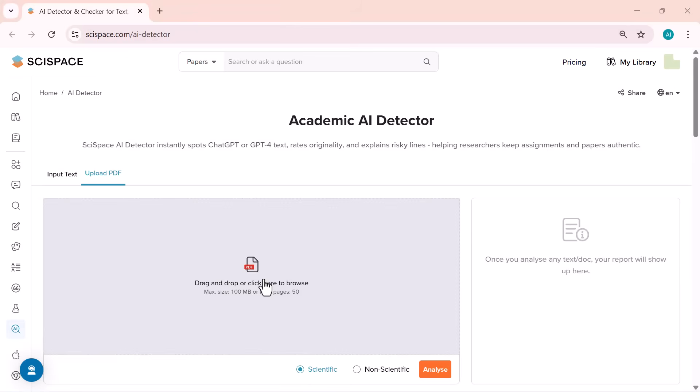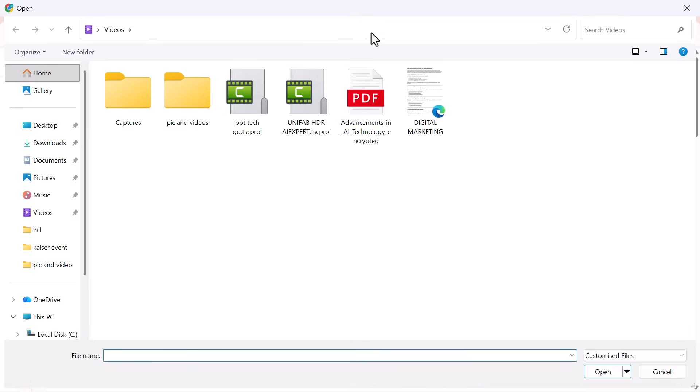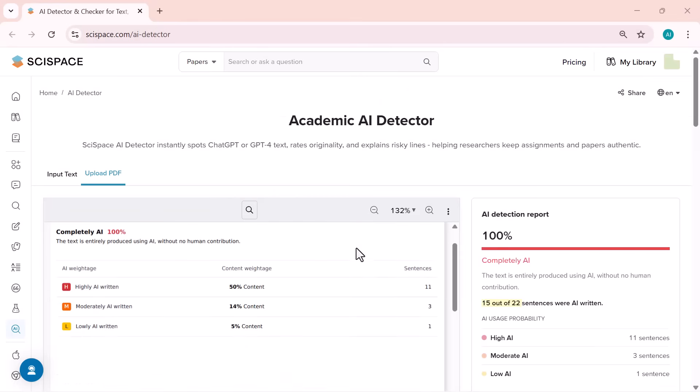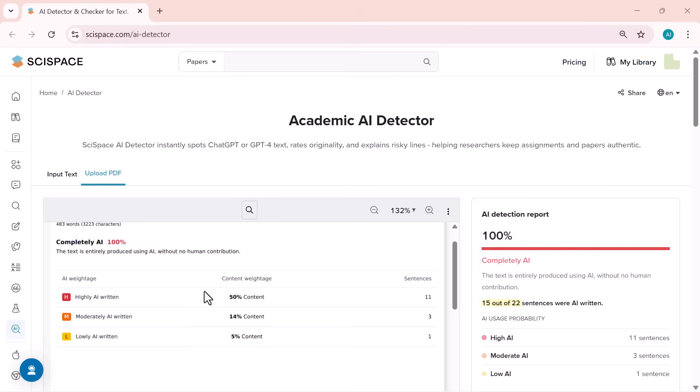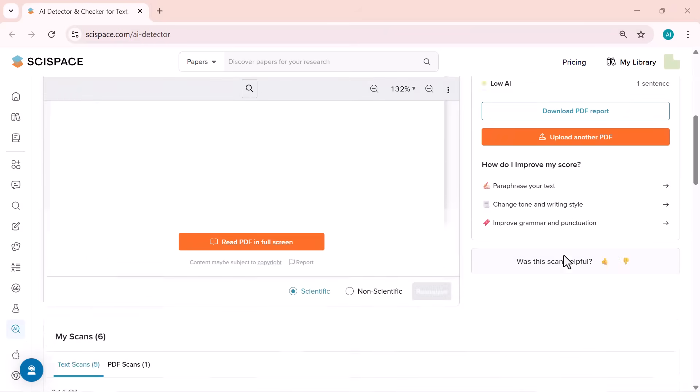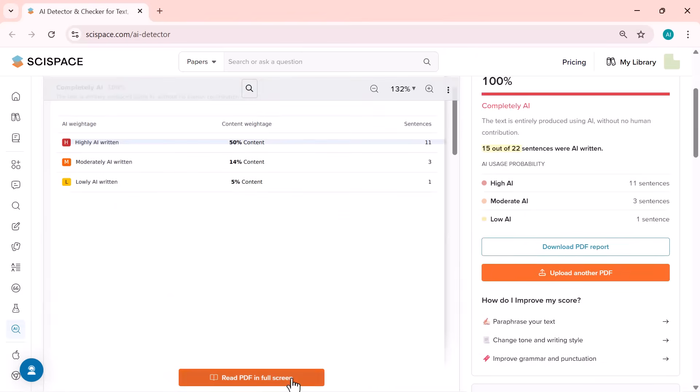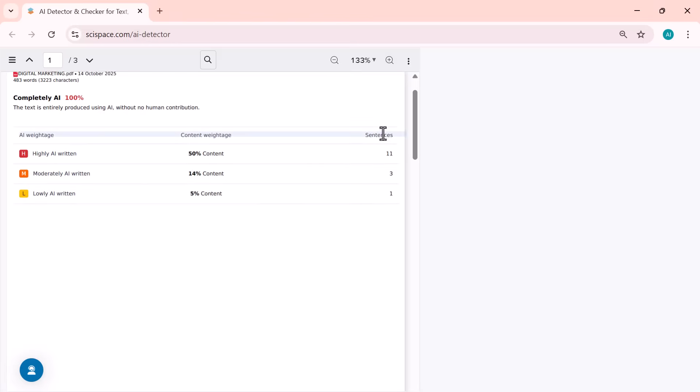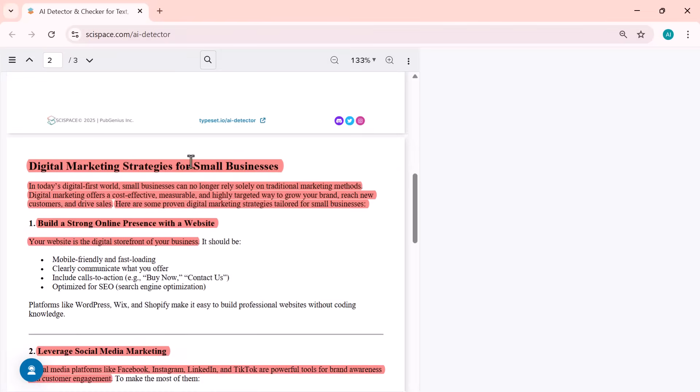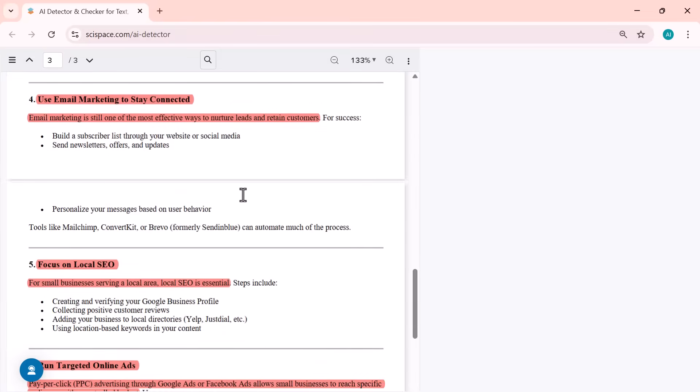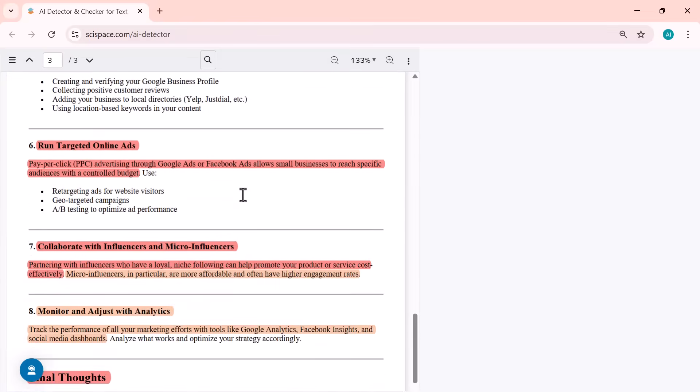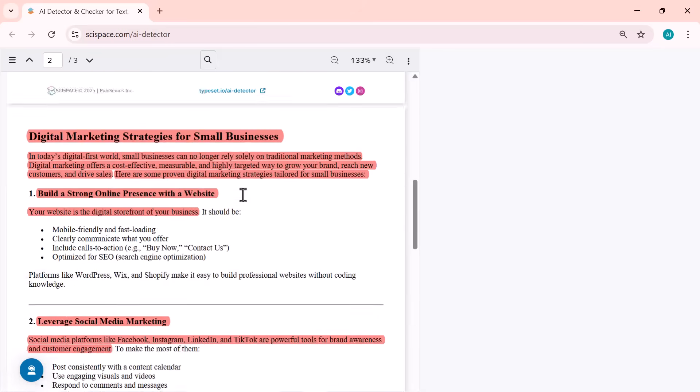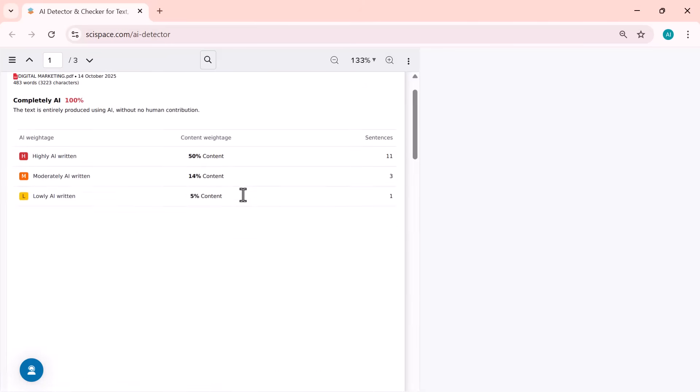You can also upload your entire PDF file instead of pasting text. SciSpace AI detector will scan your document and instantly tell you how much of it was written by AI. It's fast, simple, and super accurate. It's built especially for academic writing, so it doesn't just say AI or human, but actually explains why a section looks AI generated.